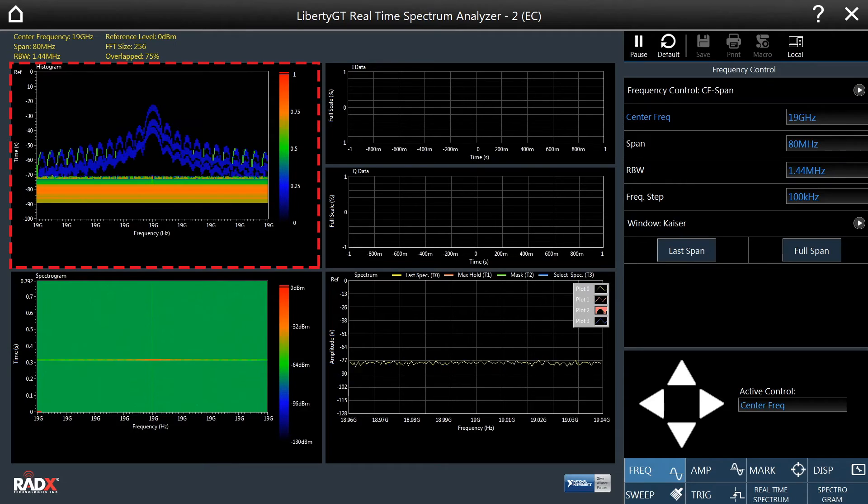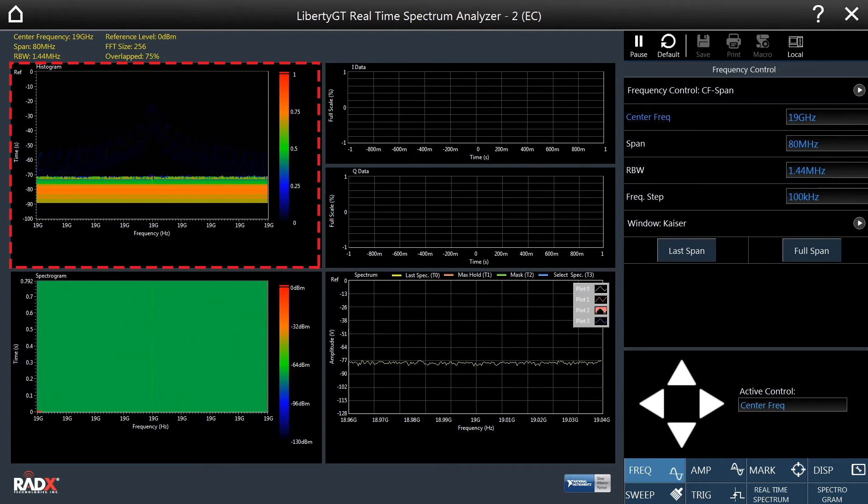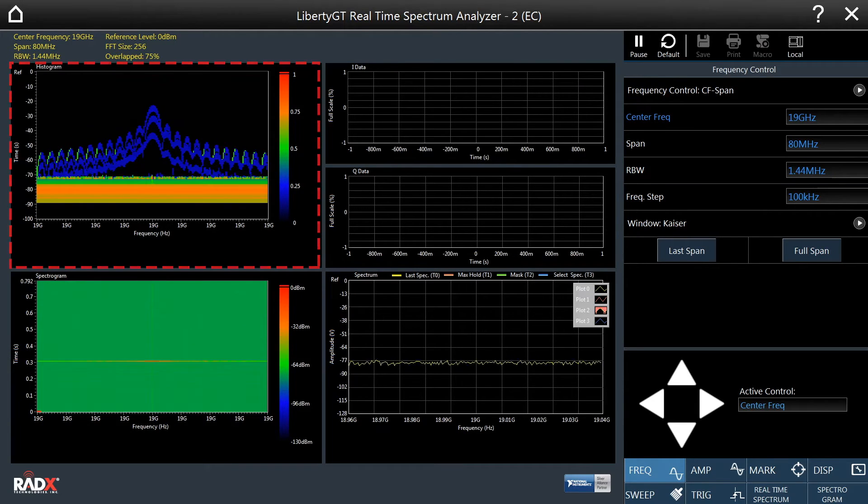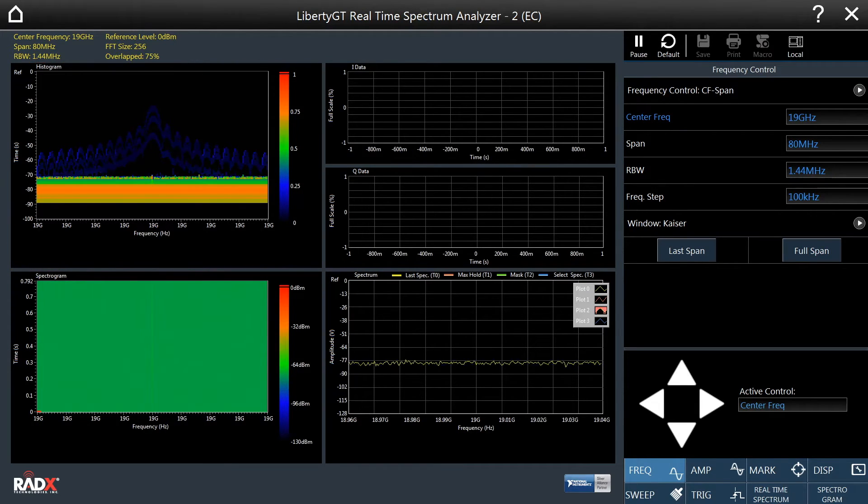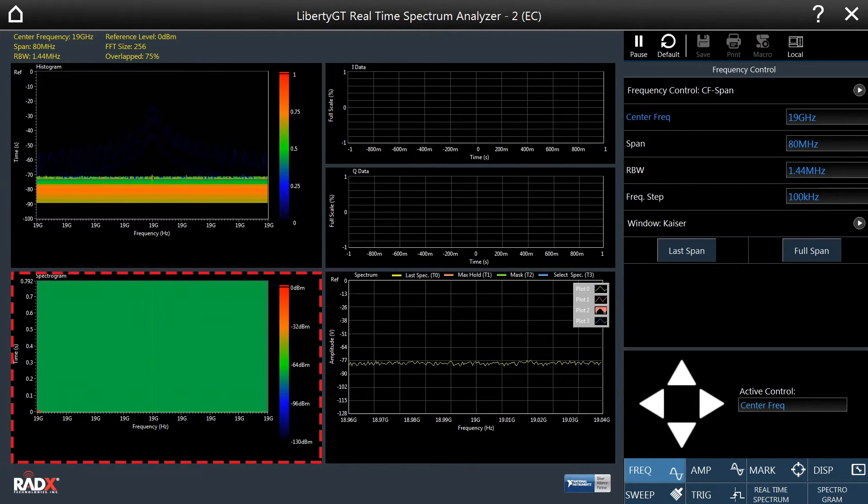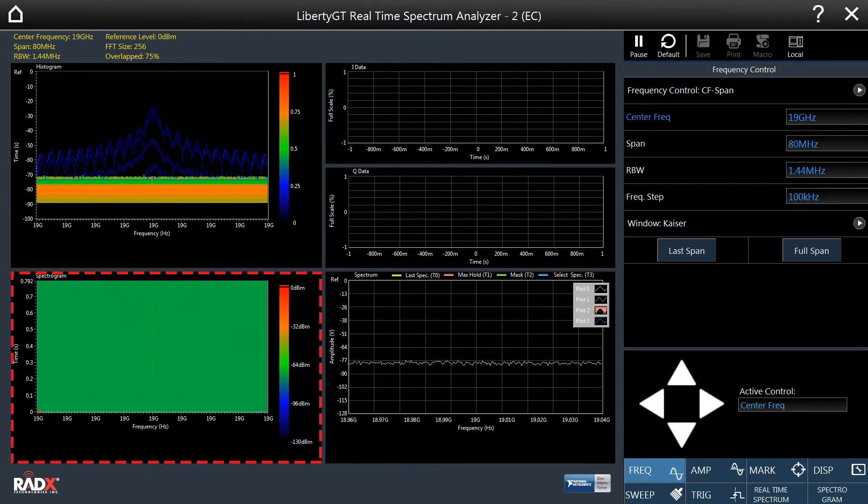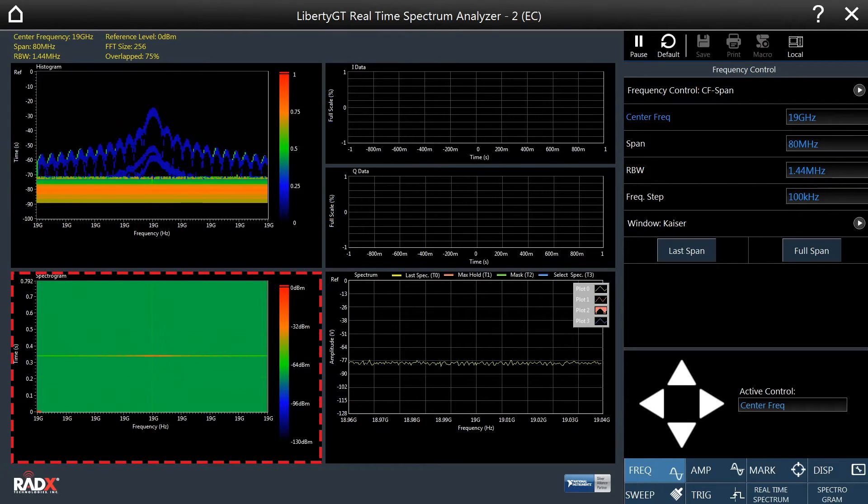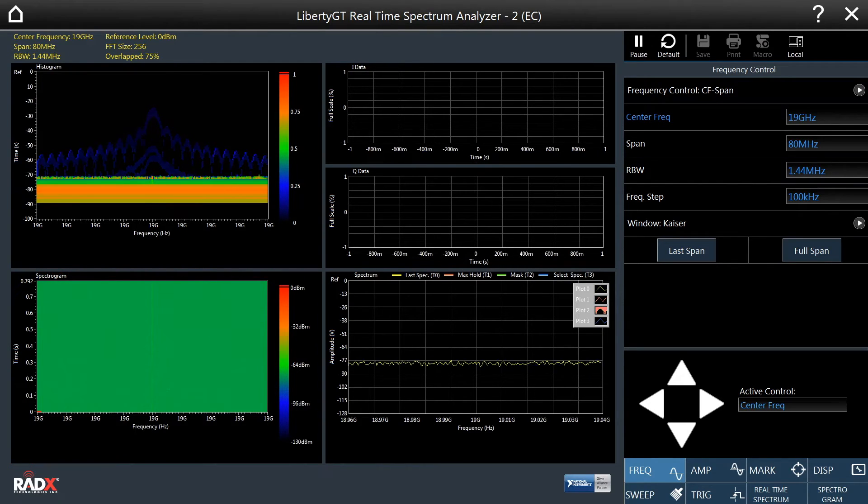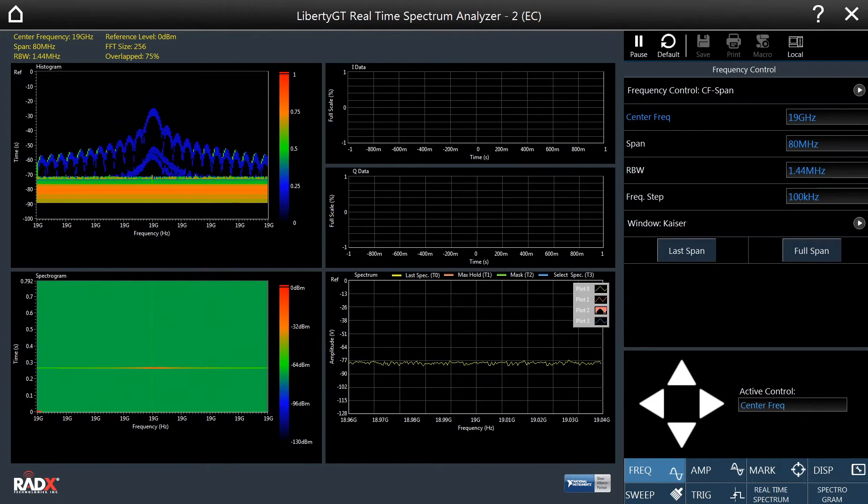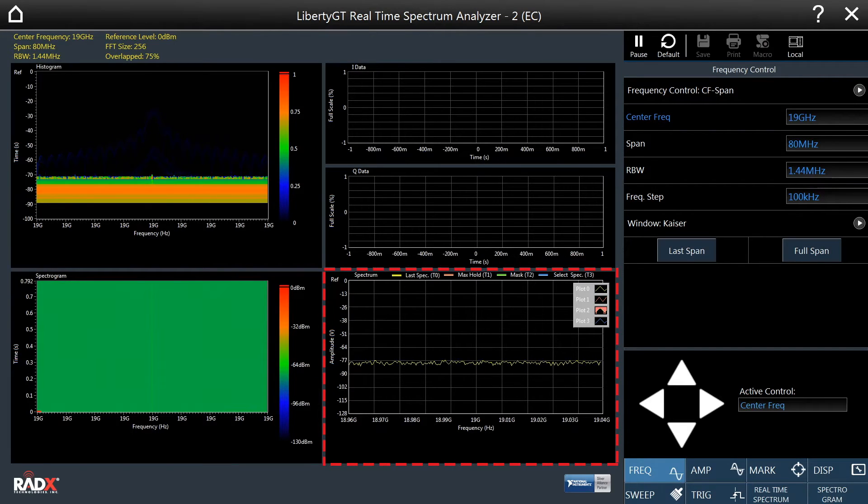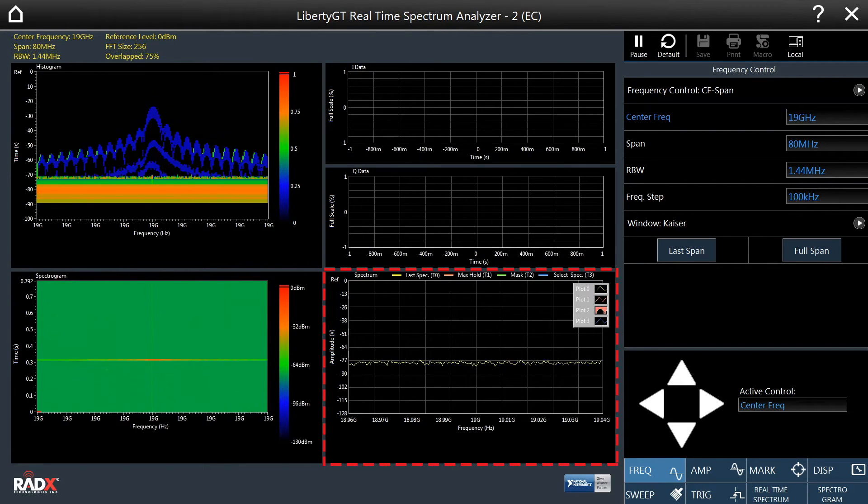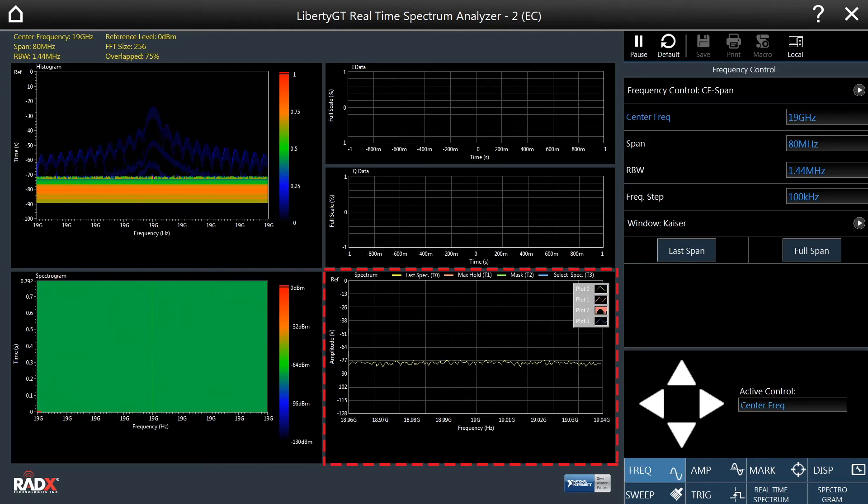Amplitudes that occur less frequently will have darker colors. The spectrogram or waterfall display shows spectrum traces over time.